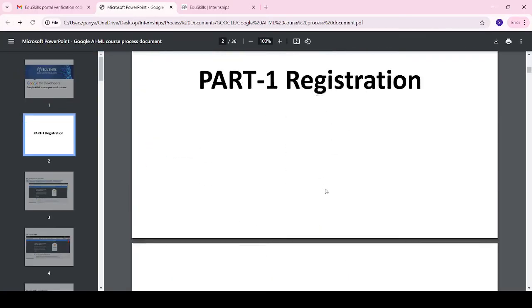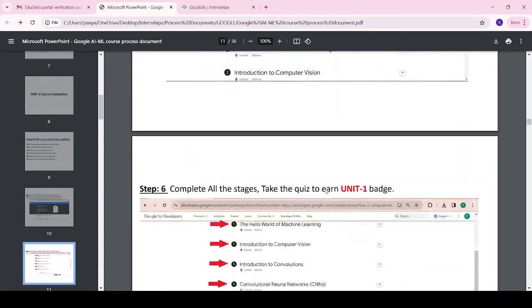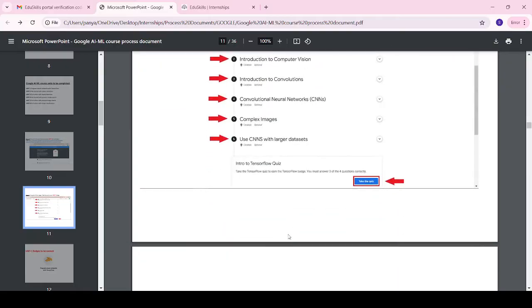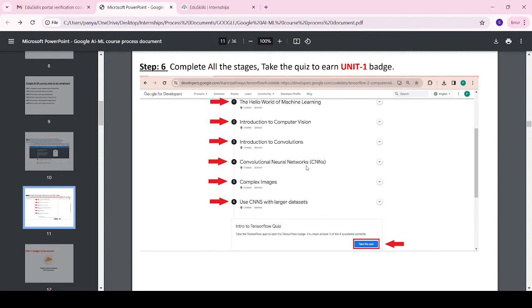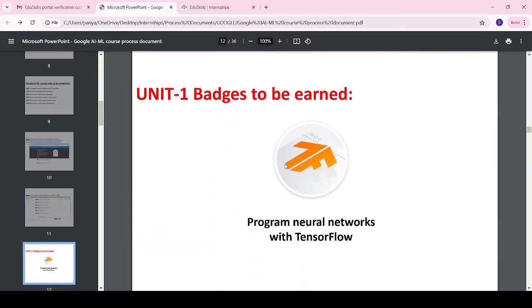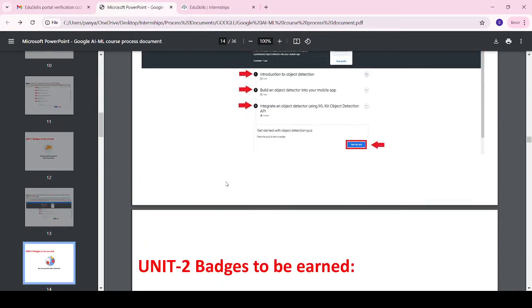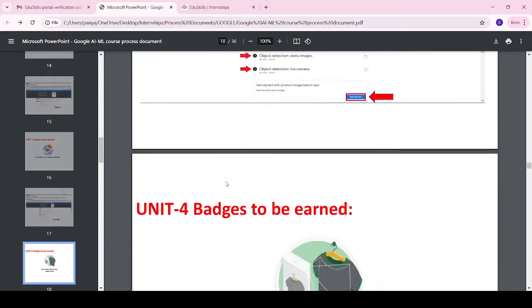Each unit's respective link is available in the PDF. Try to complete all modules — by clicking on a unit it opens, and we have to complete all the talks, meaning videos and labs. At the end there are quizzes, which we must compulsorily attempt. You must answer at least three out of four questions correctly to proceed to the next module. Here you can see the Unit 1 badge I earned — we have to complete all six units' badges.